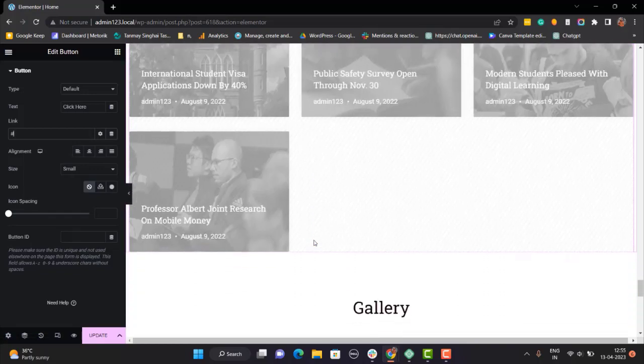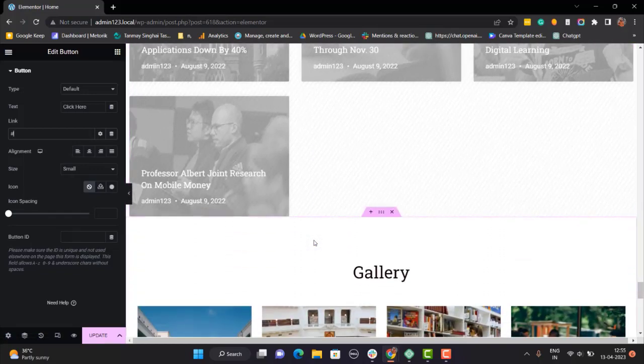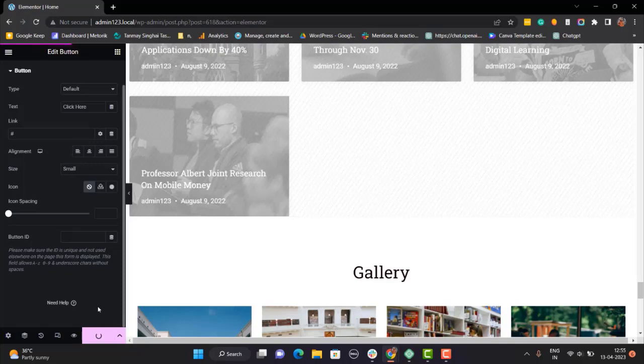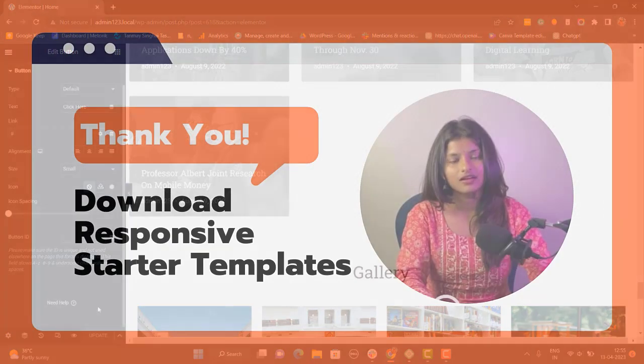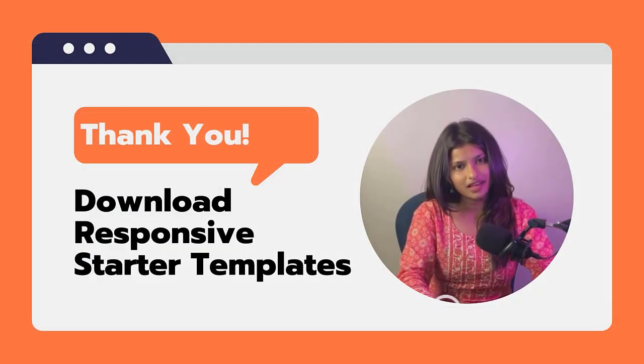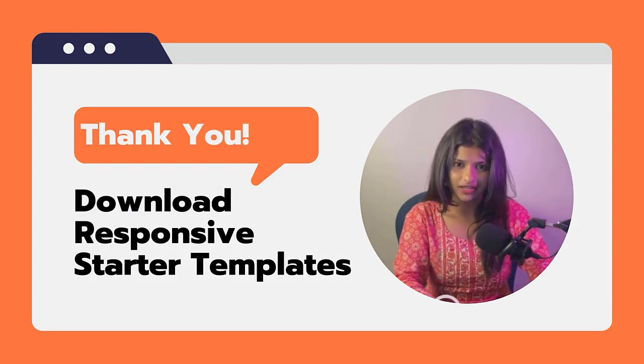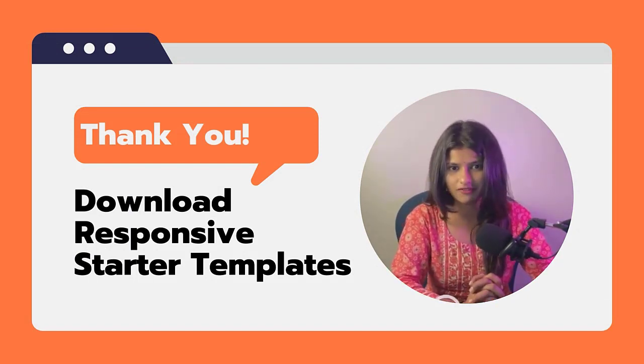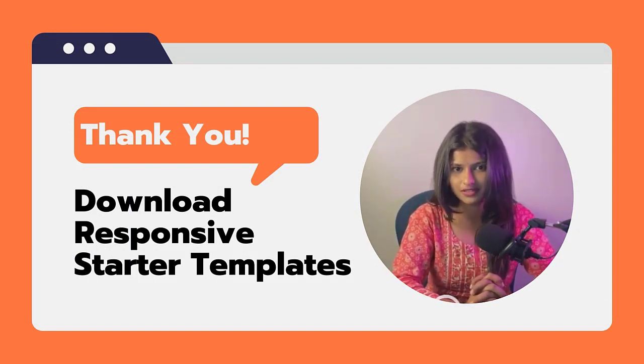Once you're done with all the changes, click on Update button to save the changes you have made so far. And that's it guys. This is how you can edit your website in just few easy clicks. And that's all for today. Thank you for tuning in and don't forget to like and subscribe for more videos.